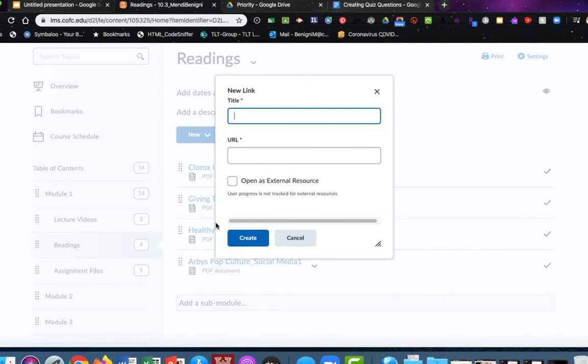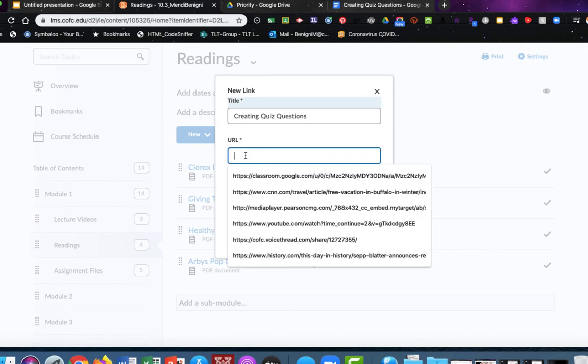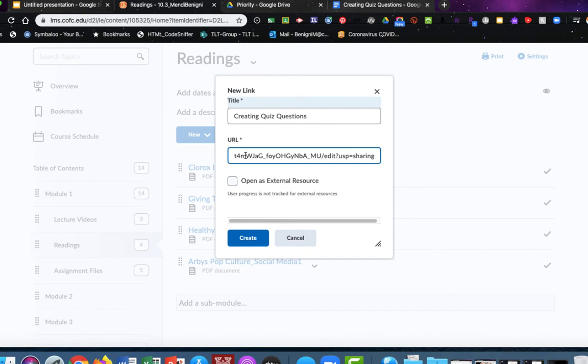Under title I'll type the name of the document and in the URL I'm just going to paste the link that I copied from that document, and I'll click the blue create button in the lower left hand corner.